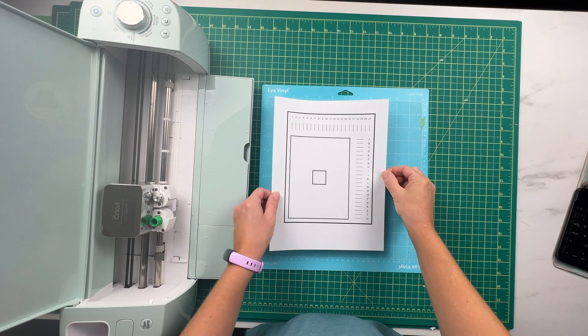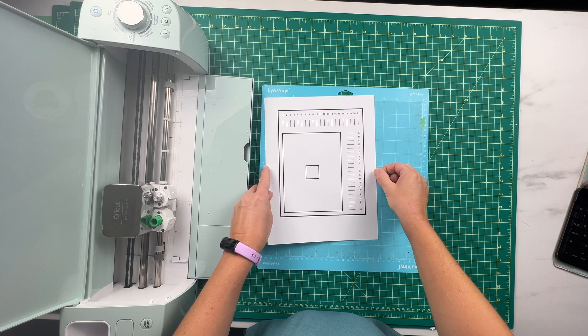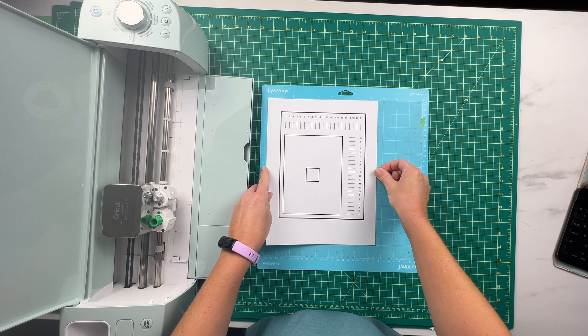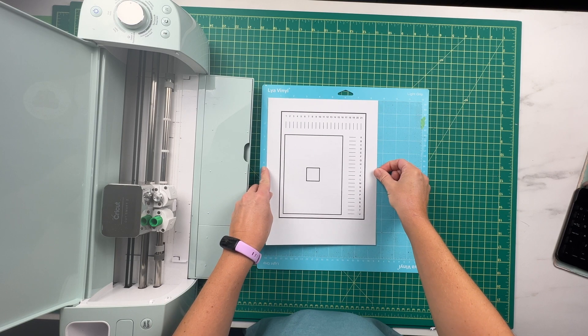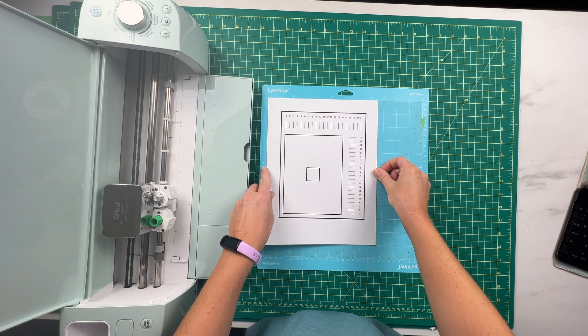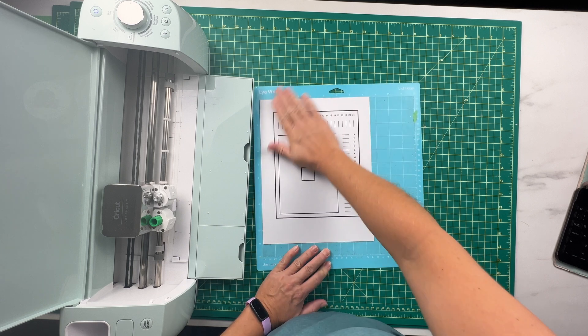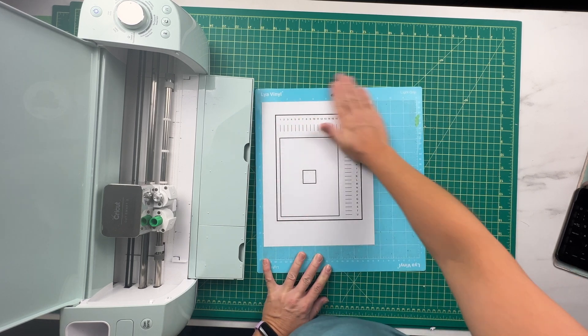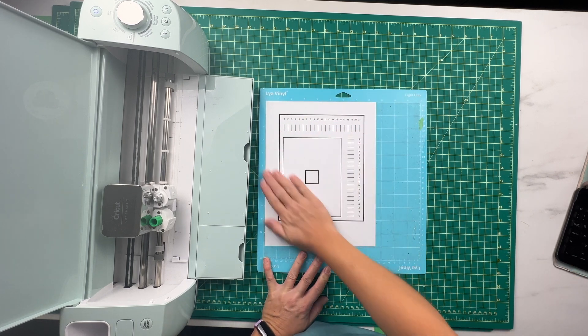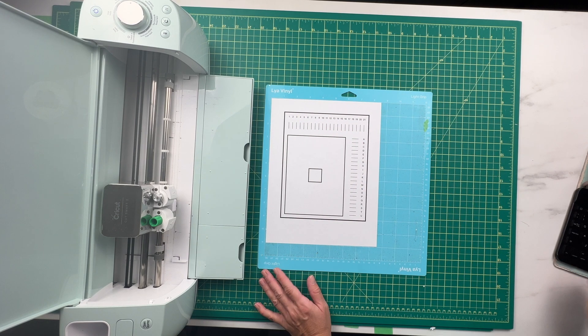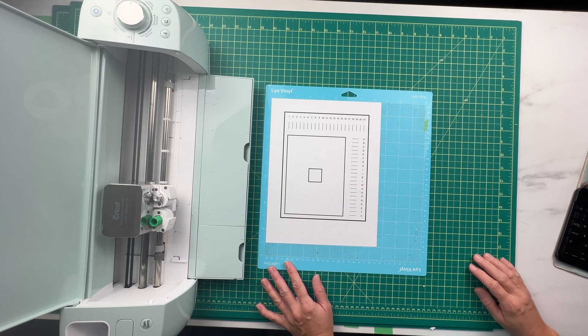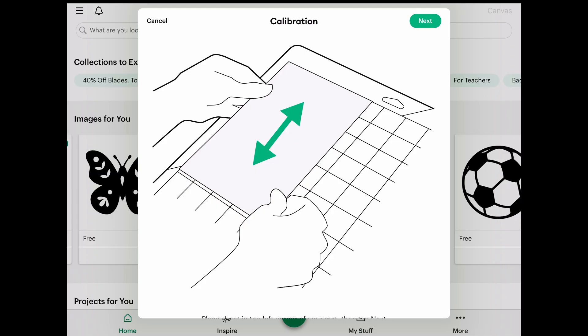I've got a calibration sheet printed off here from my iPad and I'm going to place this onto my cut mat and get ready to cut this out. Now that I have this placed on my cutting mat, I'm going to select next on my iPad.